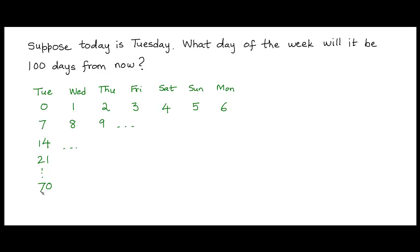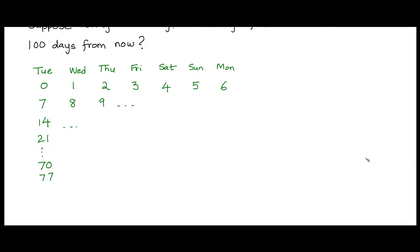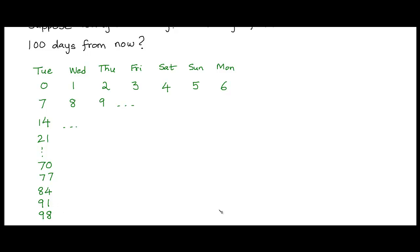The Tuesday after that would be day 77. The Tuesday following that would be day 84. And then the Tuesday following that would be day 91. The next Tuesday would be on day 98.